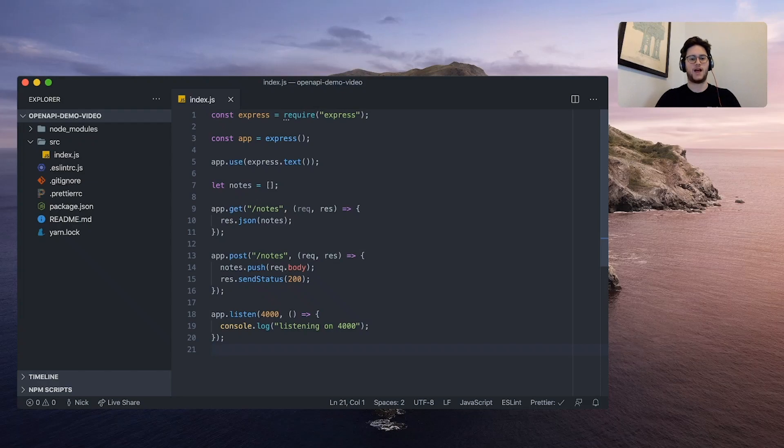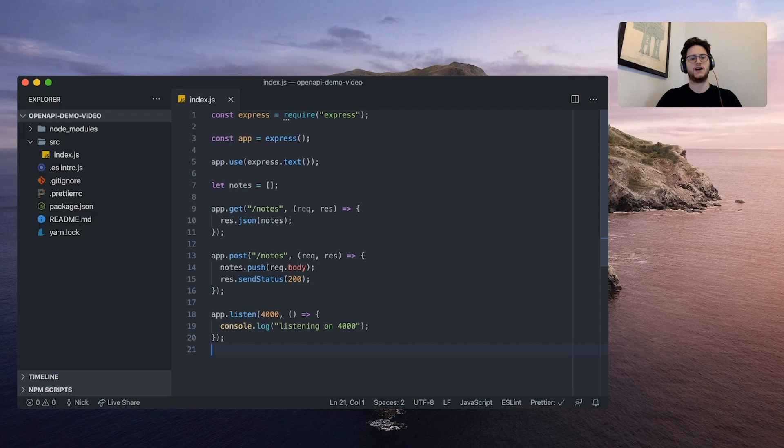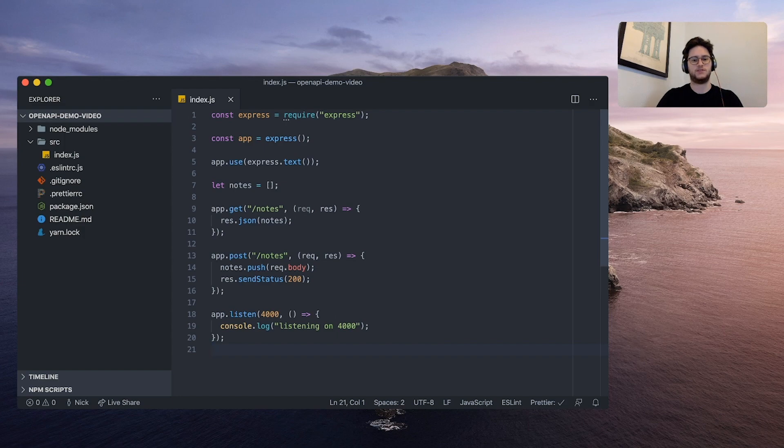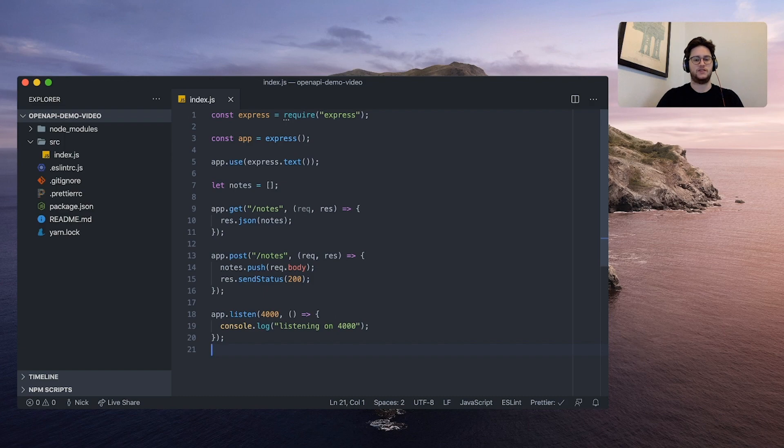Hi, I'm Nick. I'm a developer advocate at IBM. Today I'm going to show you how we can document our APIs using Docusaurus and OpenAPI. I have here a simple Node Express application that we can get a list of notes and add notes to that list.